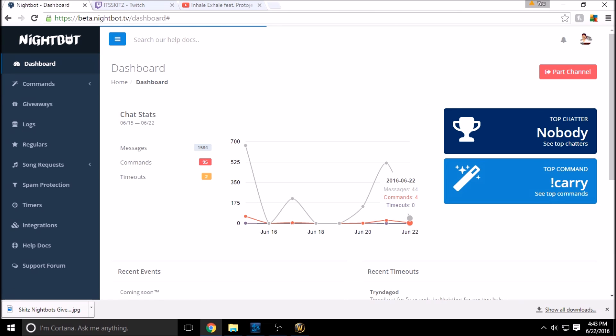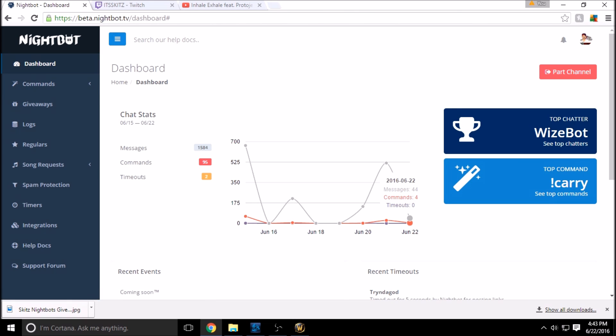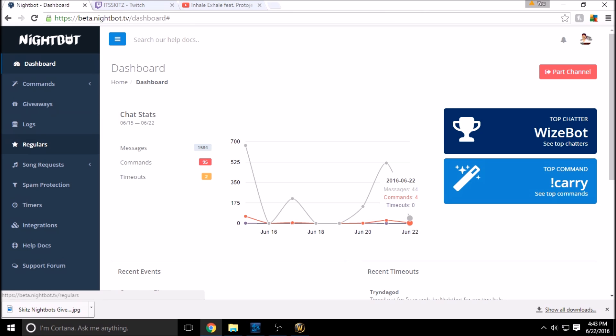So it's Skitz, perfect. It's going to take us to our dashboard. In the first two videos of this series we did our custom commands and our giveaways. Logs and regulars do not need a video in itself, it's just your chat log and your regulars to your stream, it records that.